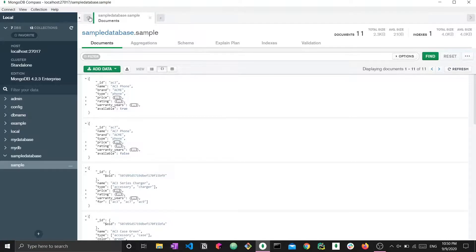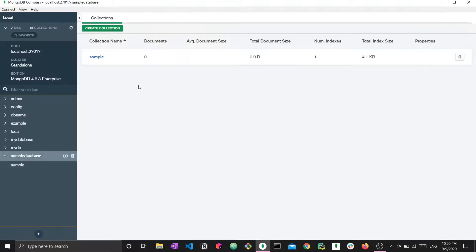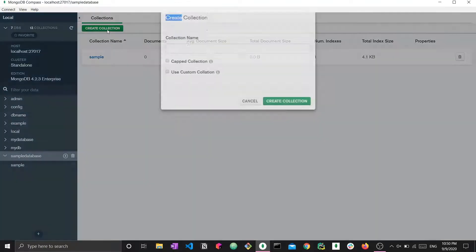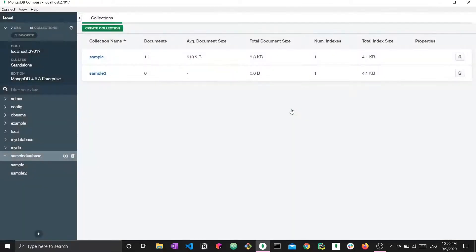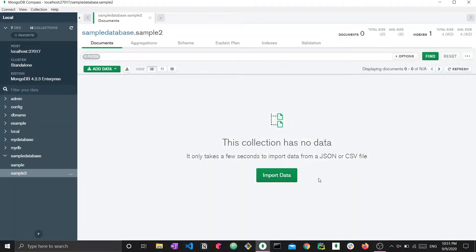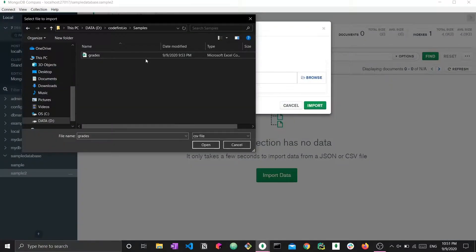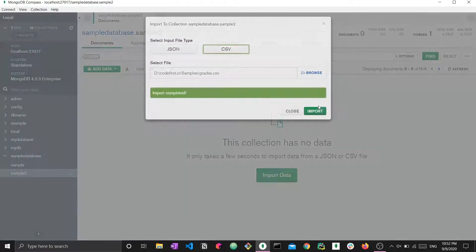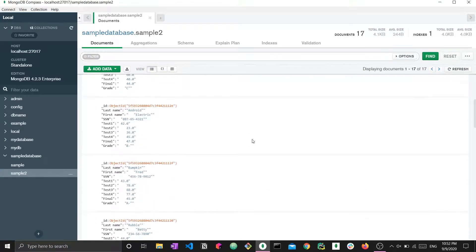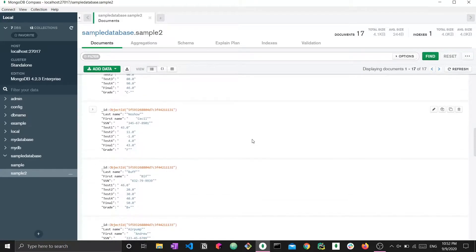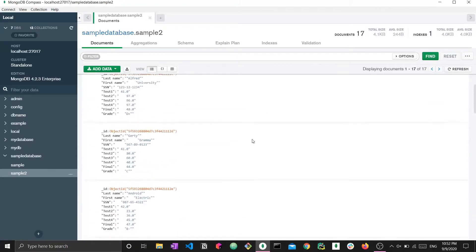Now we can do the same. Let's just go back to the database or sample database and create a new collection. Let's call this sample tool and create this collection. Now I'm going to import some more data into this collection. Here I have this CSV file right here. It's called grades, and it contains some type of information about students and their grades. If I press import, this is what I have. Everything gets converted automatically into a type of MongoDB format.